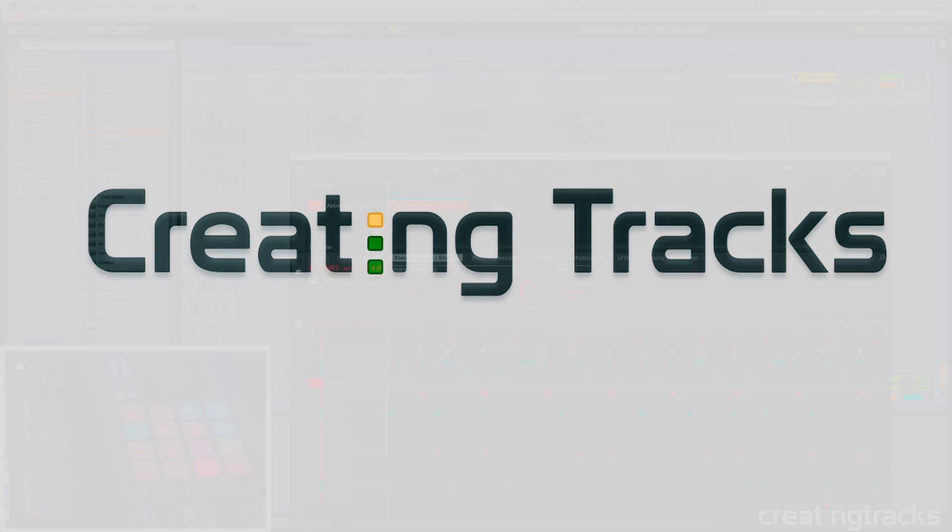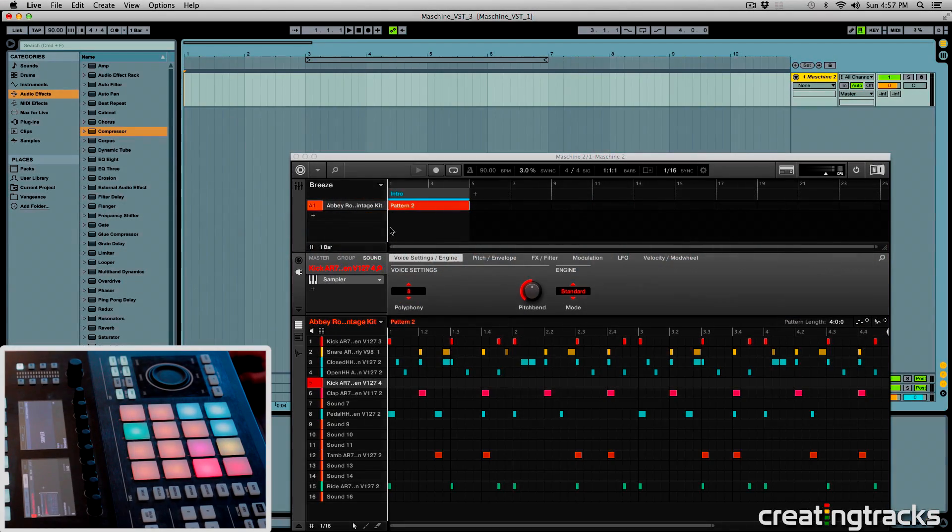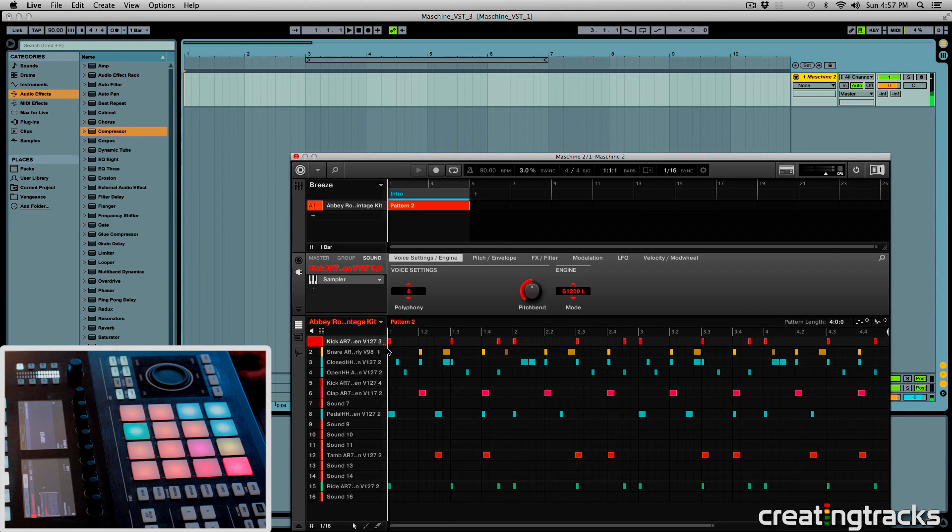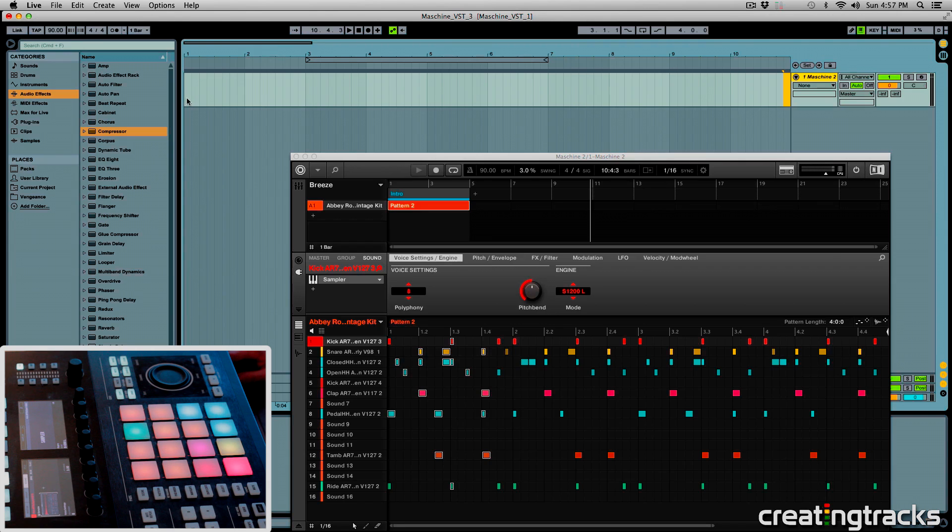Hey guys, welcome to CreatingTracks.com. Today we're going to take a look at exporting each one of these sounds from this group to individual tracks in Ableton, and this is the loop I'm working with, so check it out.